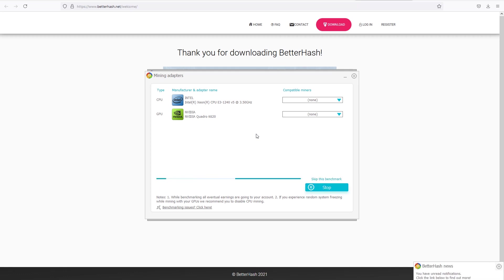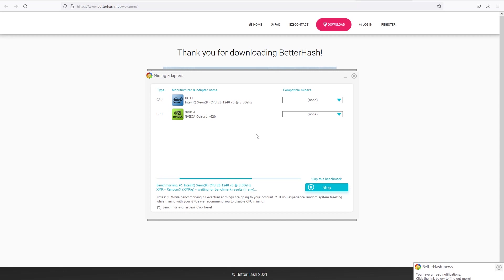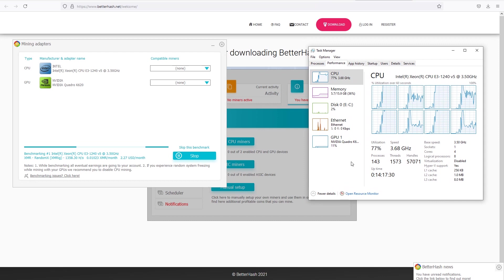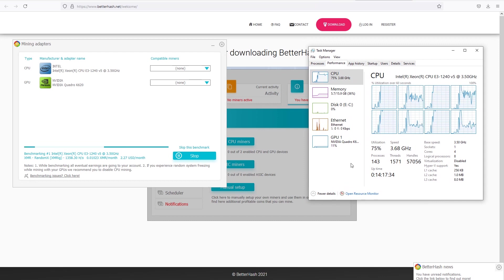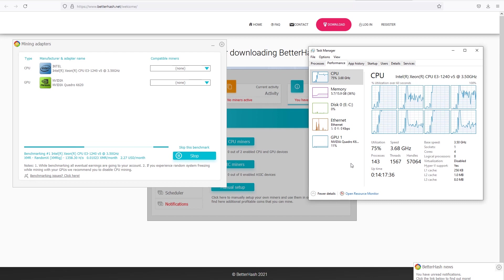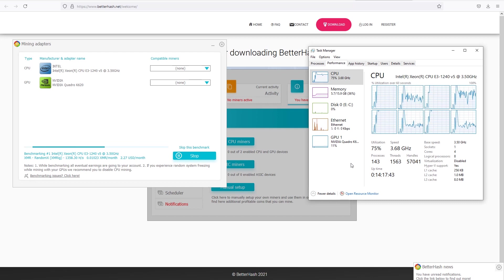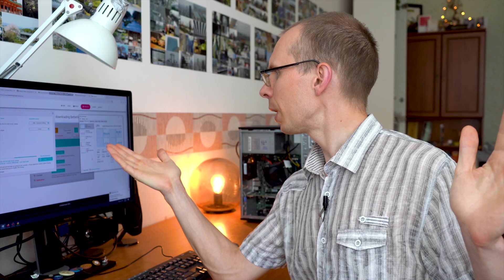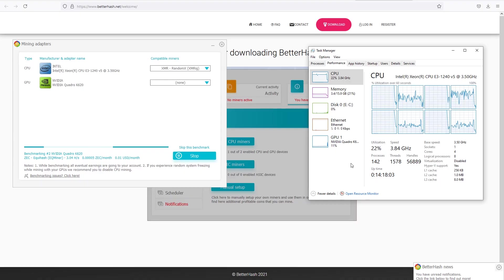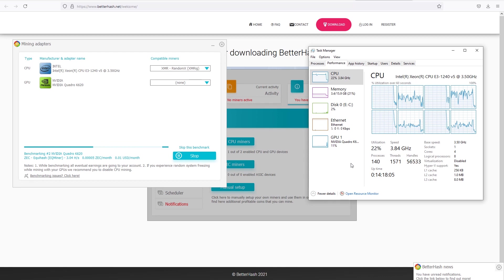Before starting mining it's really recommended to do a benchmark so that the application could find what miners to use. While testing what miners to use, it's using our CPU to find out which miner is the best for my CPU. You can select it straight away. In my case it shows XMR random X, XMRig.